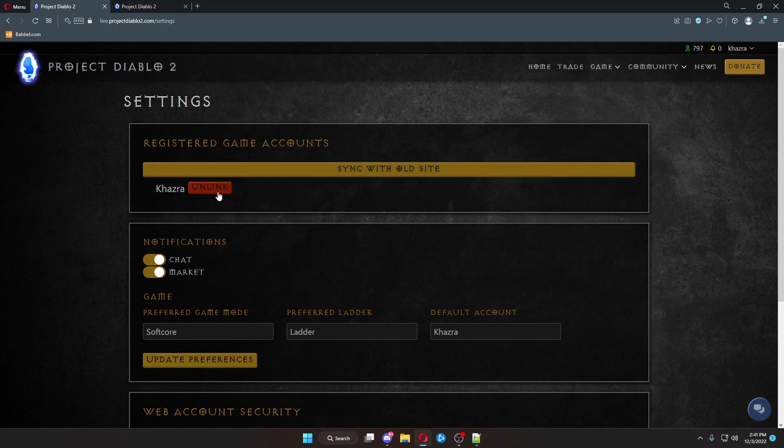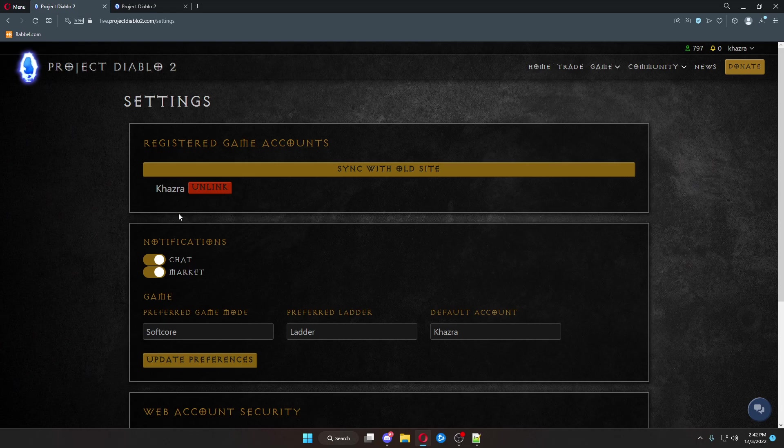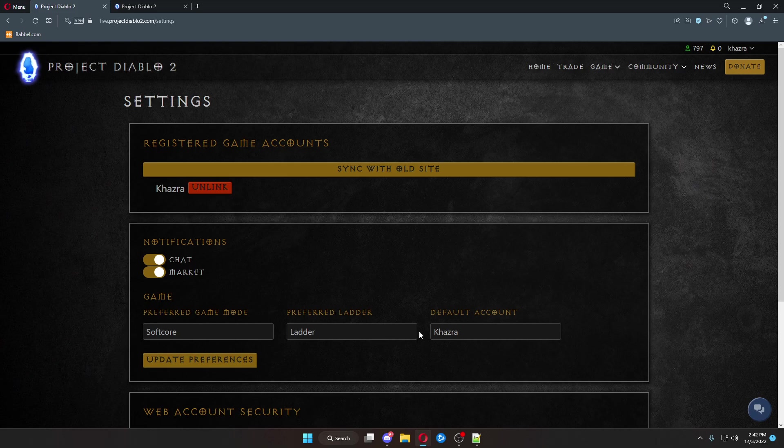If, for some reason, your account does not link, it's probably because the email is wrong, so you might want to double check that, or you have a special character of some type in your in-game account name, like an underscore, and those, for some reason, aren't exactly populating correctly.